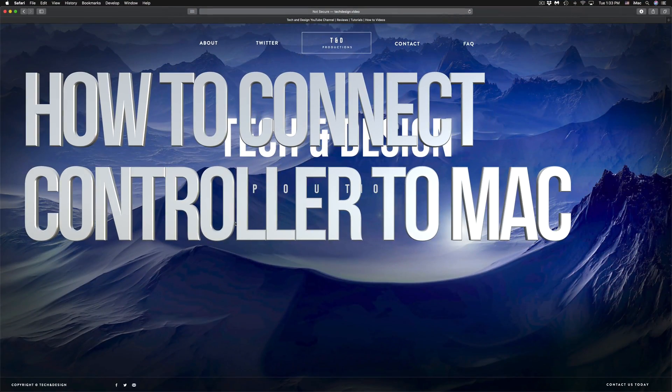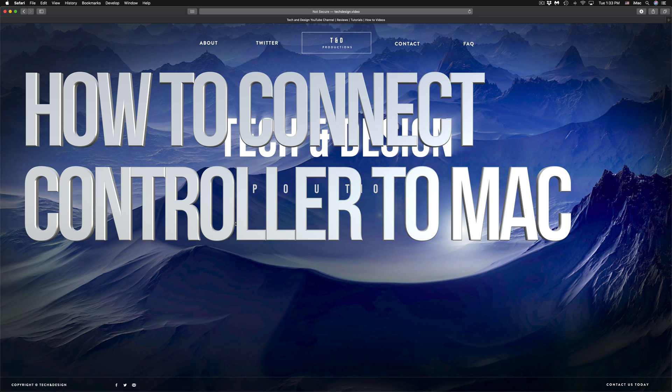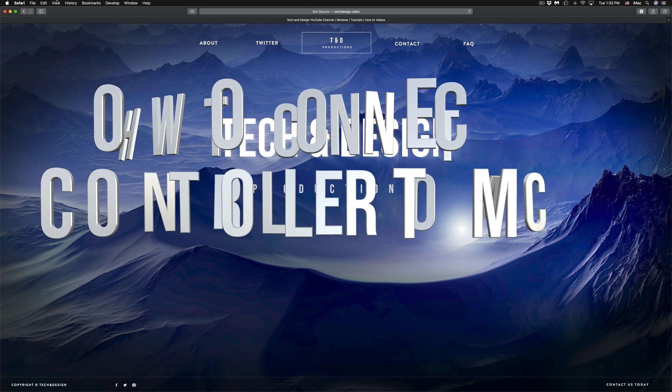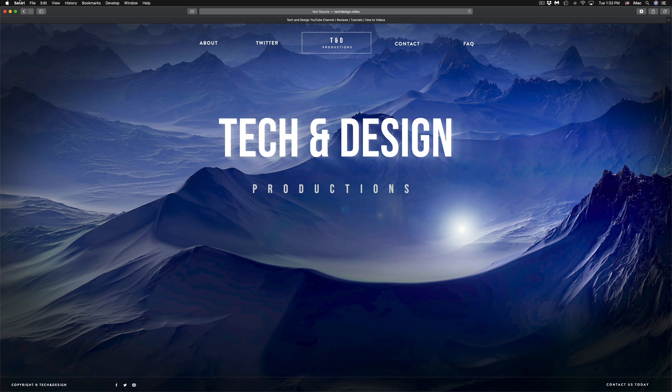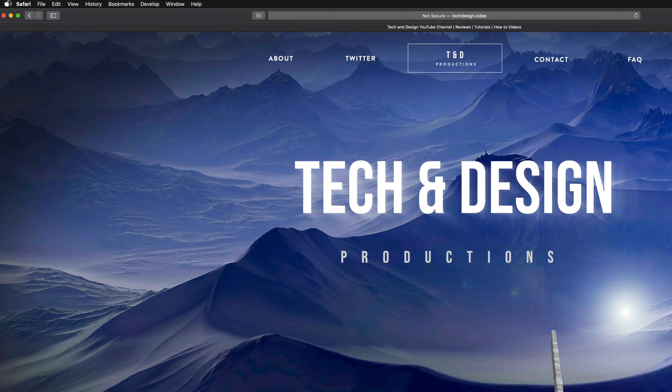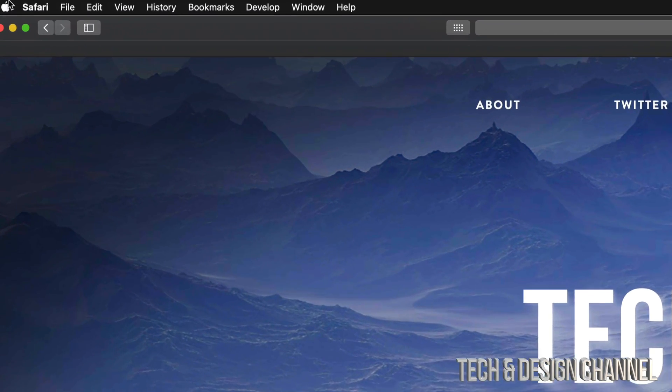Hey guys, in today's video I'm going to teach you how to connect your Xbox controller to your Mac. Let's go right into System Preferences, which we can find under the Apple logo.